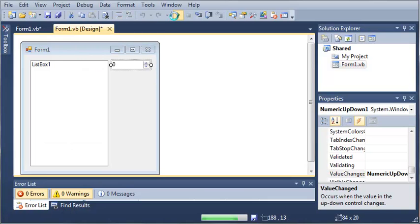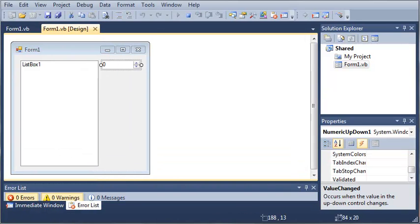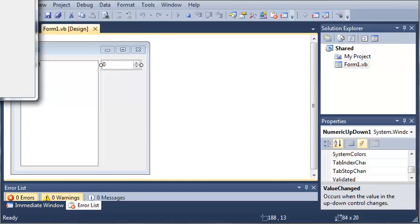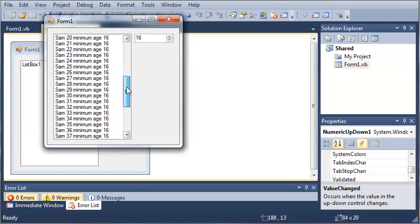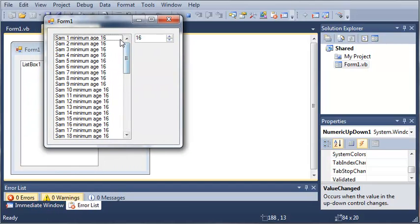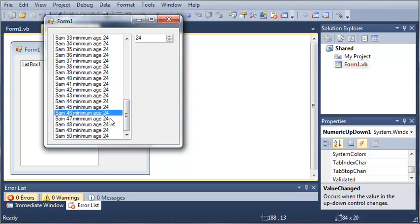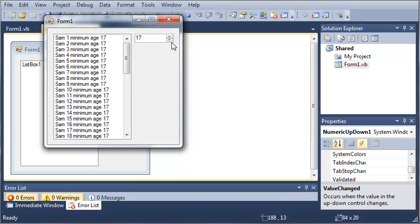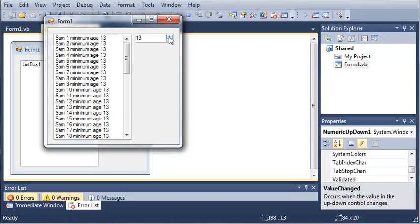So let's go ahead and run this, and you can see here that we've got Sam all the way to 50, and the minimum age is 16. Now you can see that when we update this, it's going to update all of them — it's going to set the minimum age equal to whatever you set it, and there's only one instance of minimum age. So we can keep changing this as much as we want, and it's only changing one value.